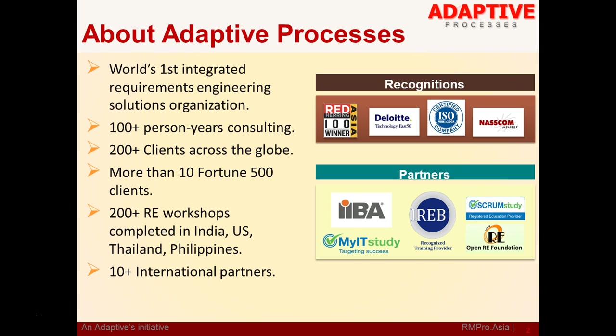We have conducted more than 200 RE workshops in different parts of the world. And we are a partner to IIBA, International Institute of Business Analysis Canada, IREB, International Requirements Engineering Board Germany, Scrum Study USA and Open RE Foundation USA.